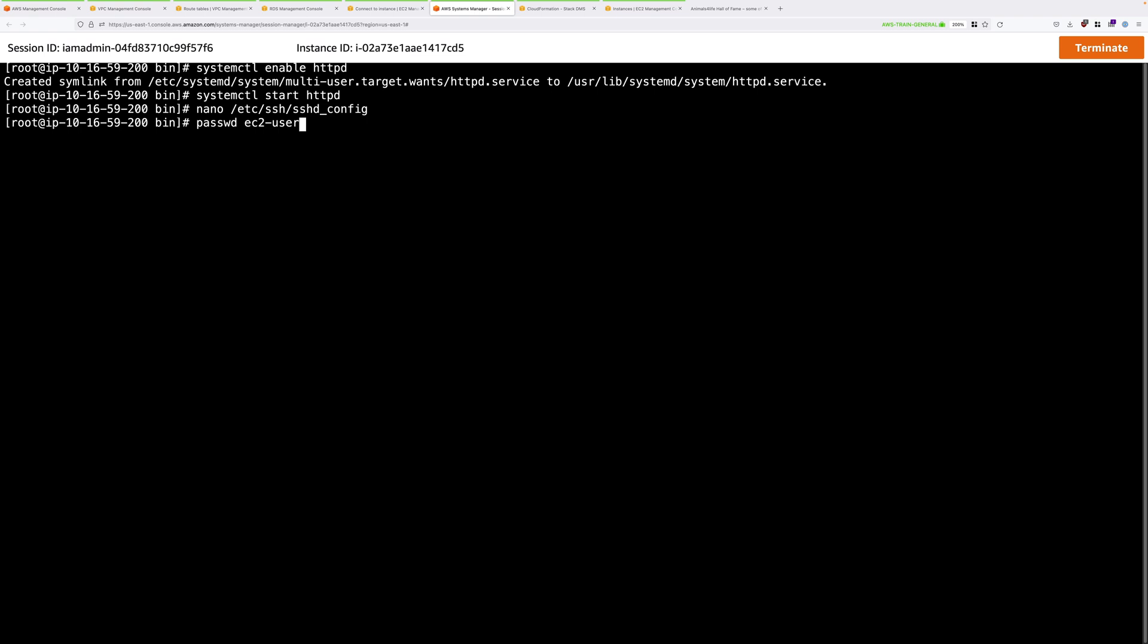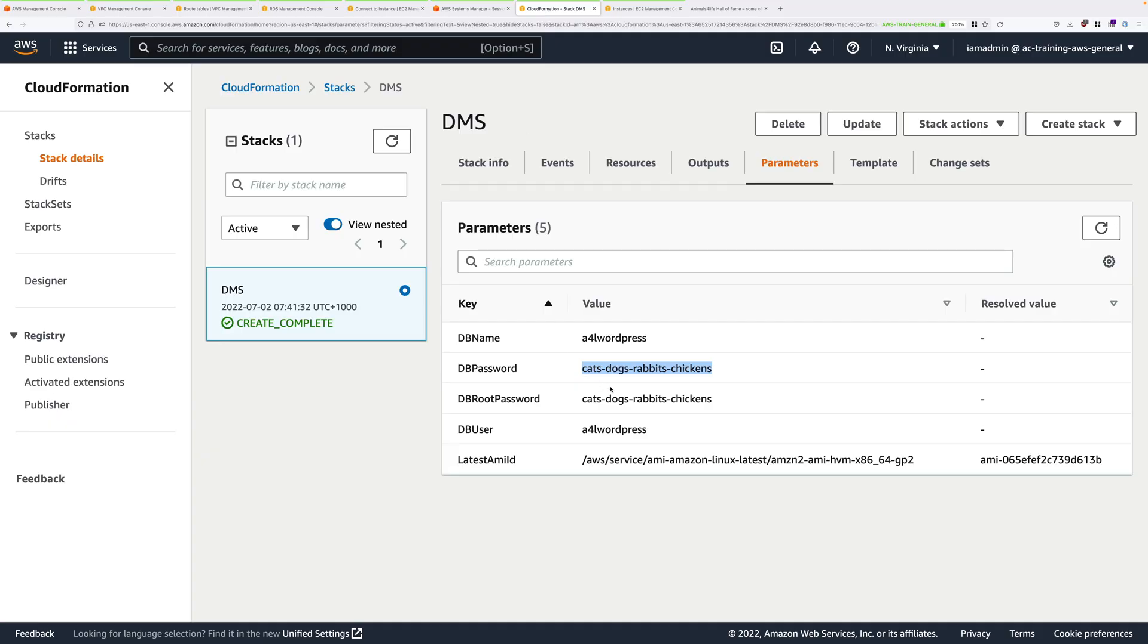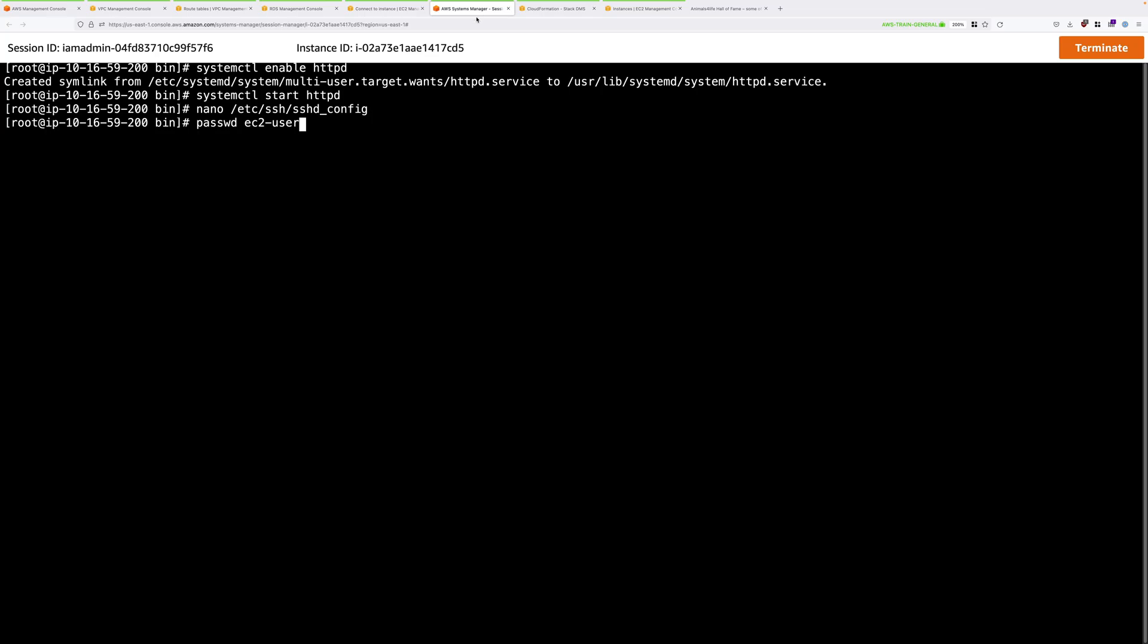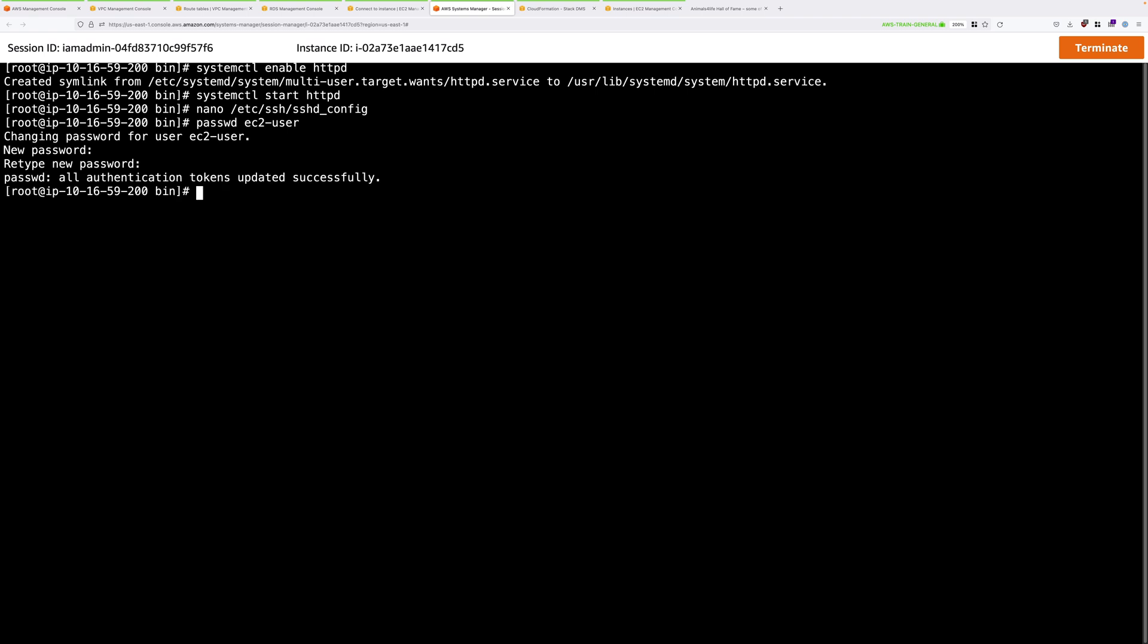So to do that, we're going to use this command. Now the password that we're going to set is this password. In production, you'd have lots of different strong passwords, but we're going to keep them simple, so that this demo works without any problems. So we're going to use the same password for the DB password. So copy that into your clipboard, move back to session manager, press enter, and it will prompt you for the new password. So just go ahead and paste that in and press enter. And then paste it in again to confirm and press enter. And that will update the password of ec2-user.